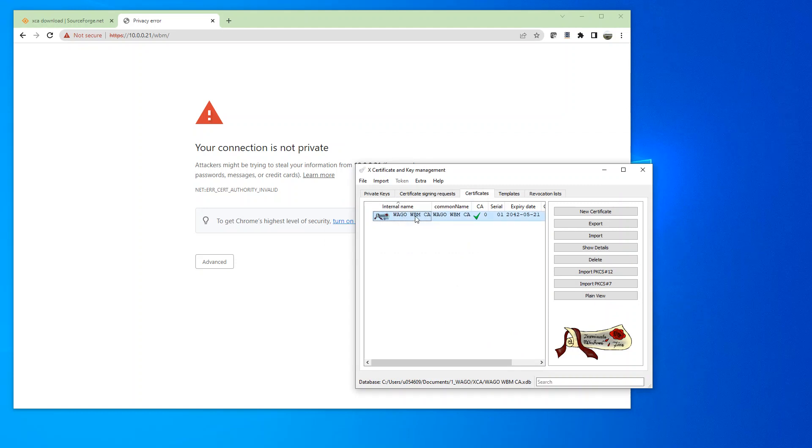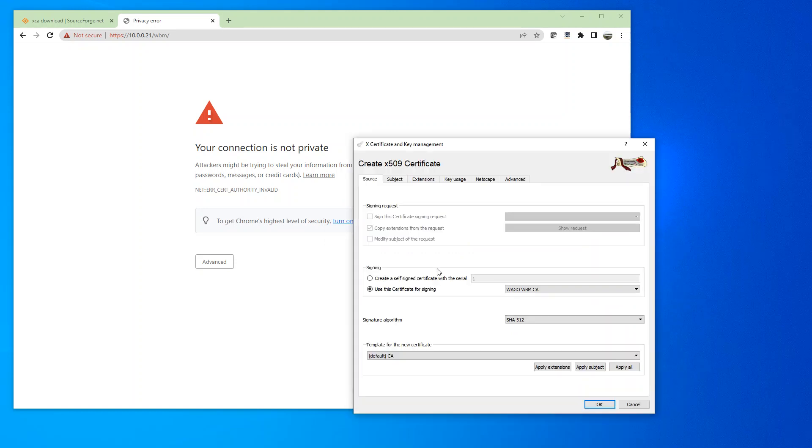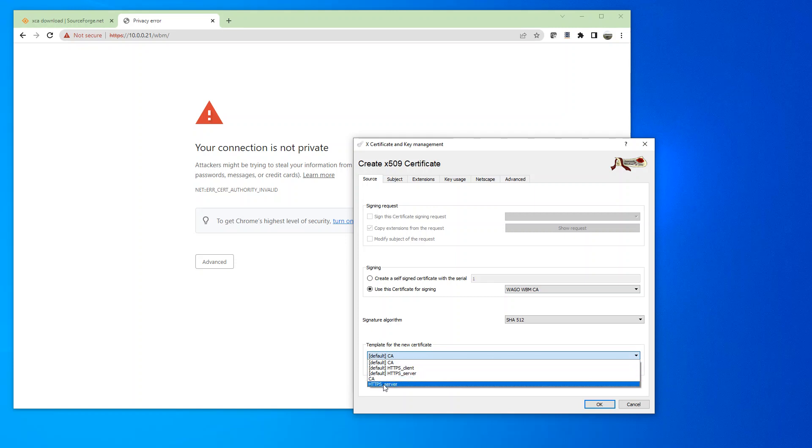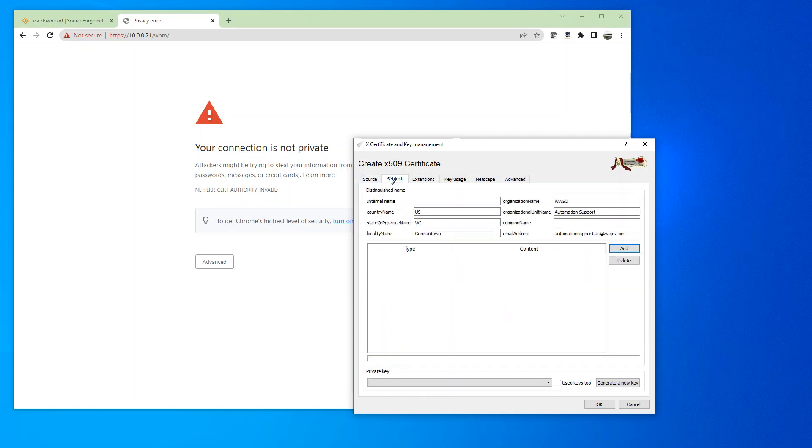Now it shows the new certificate right here. And then we're going to create another one for the server. So make sure that this option is selected. Use this certificate for signing. And we're going to select WAGO WBMCA. And again, change this to HTTPS Server. I'm going to click on Apply All.